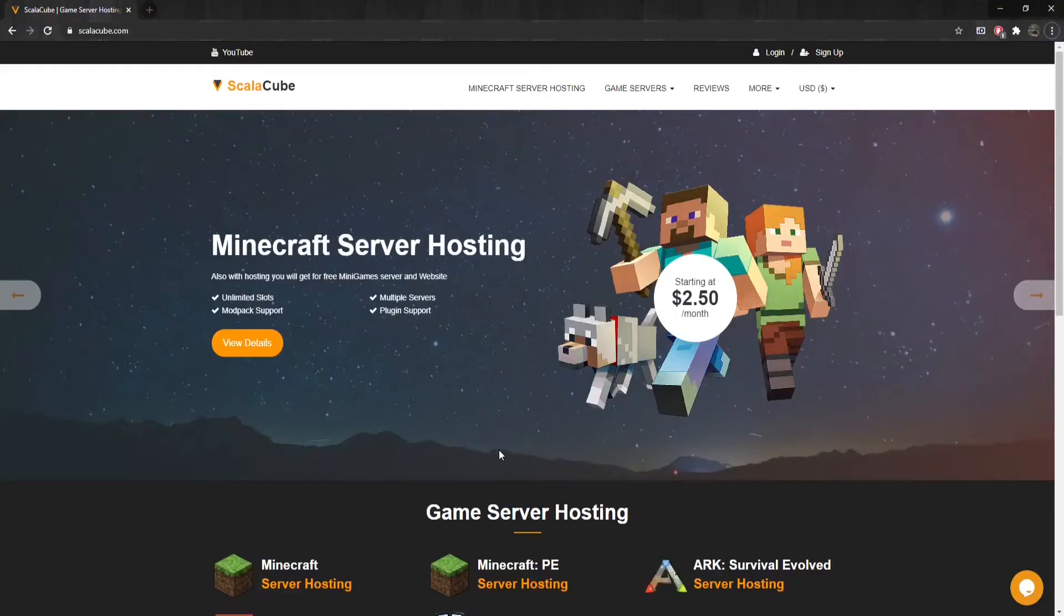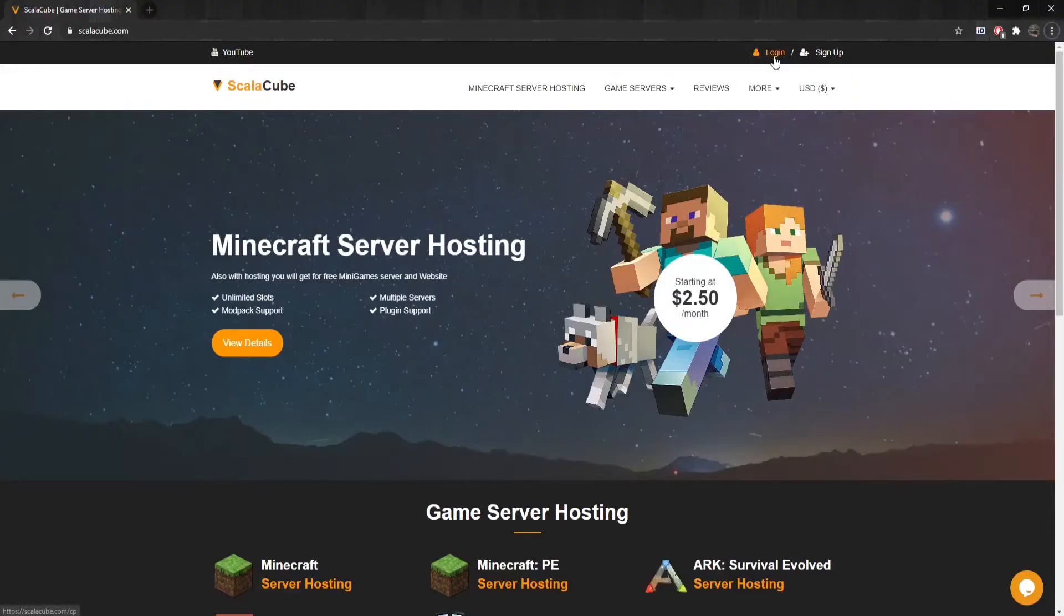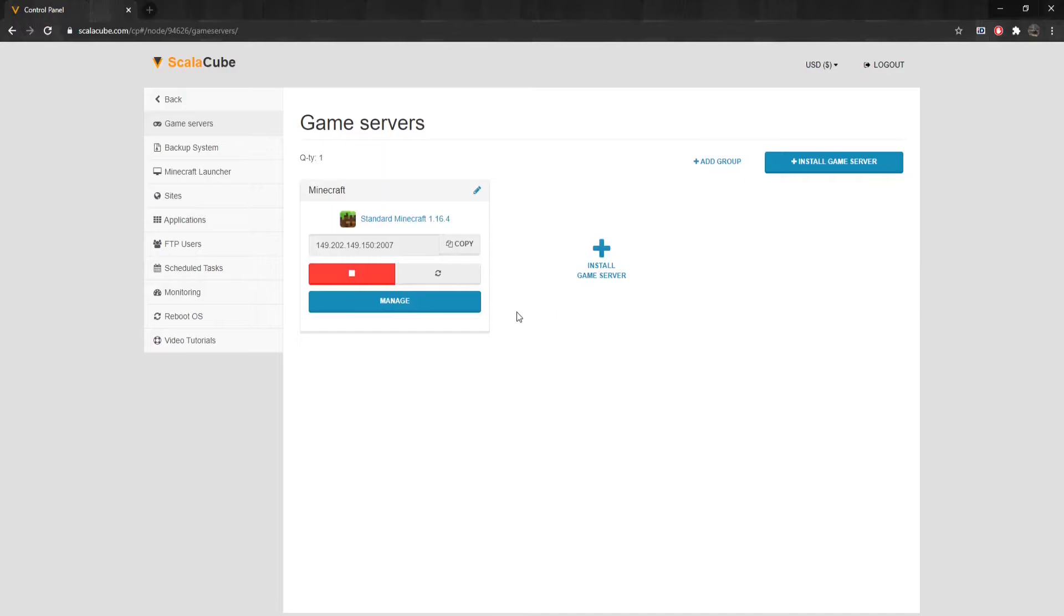The first step is to go to ScalaCube.com and log into your account. After this is done, click on Servers and Manage Server. Select the server you would like to reset the End for and click on Manage.